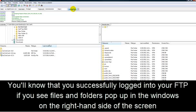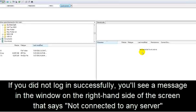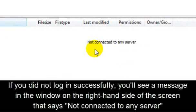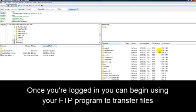You'll know that you successfully logged into your FTP if you see files and folders pop up in the windows on the right-hand side of the screen, as you see right here. If you did not log in successfully, you'll see a message in the window on the right-hand side of the screen that says, Not connected to any server, as you see right here.